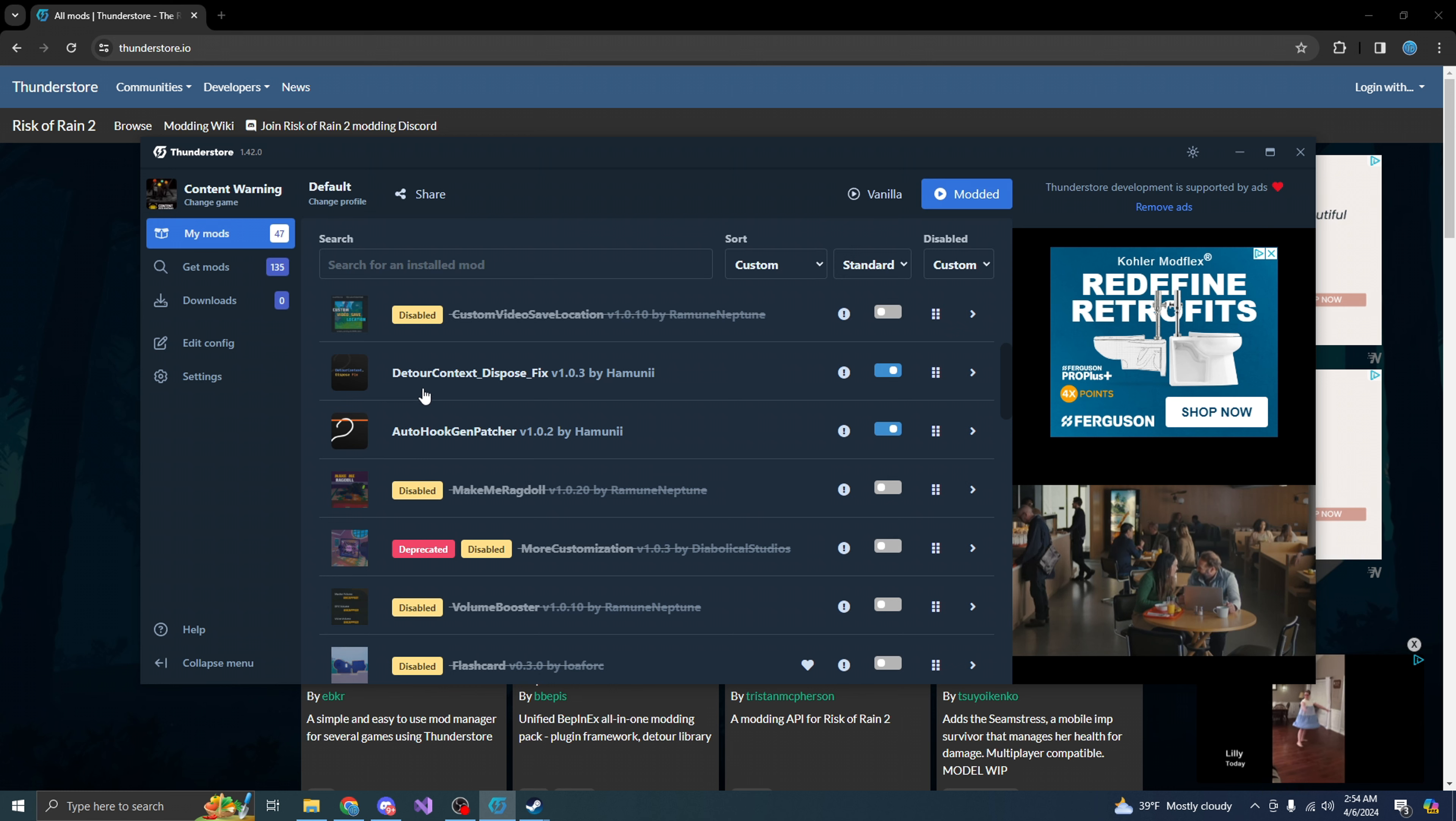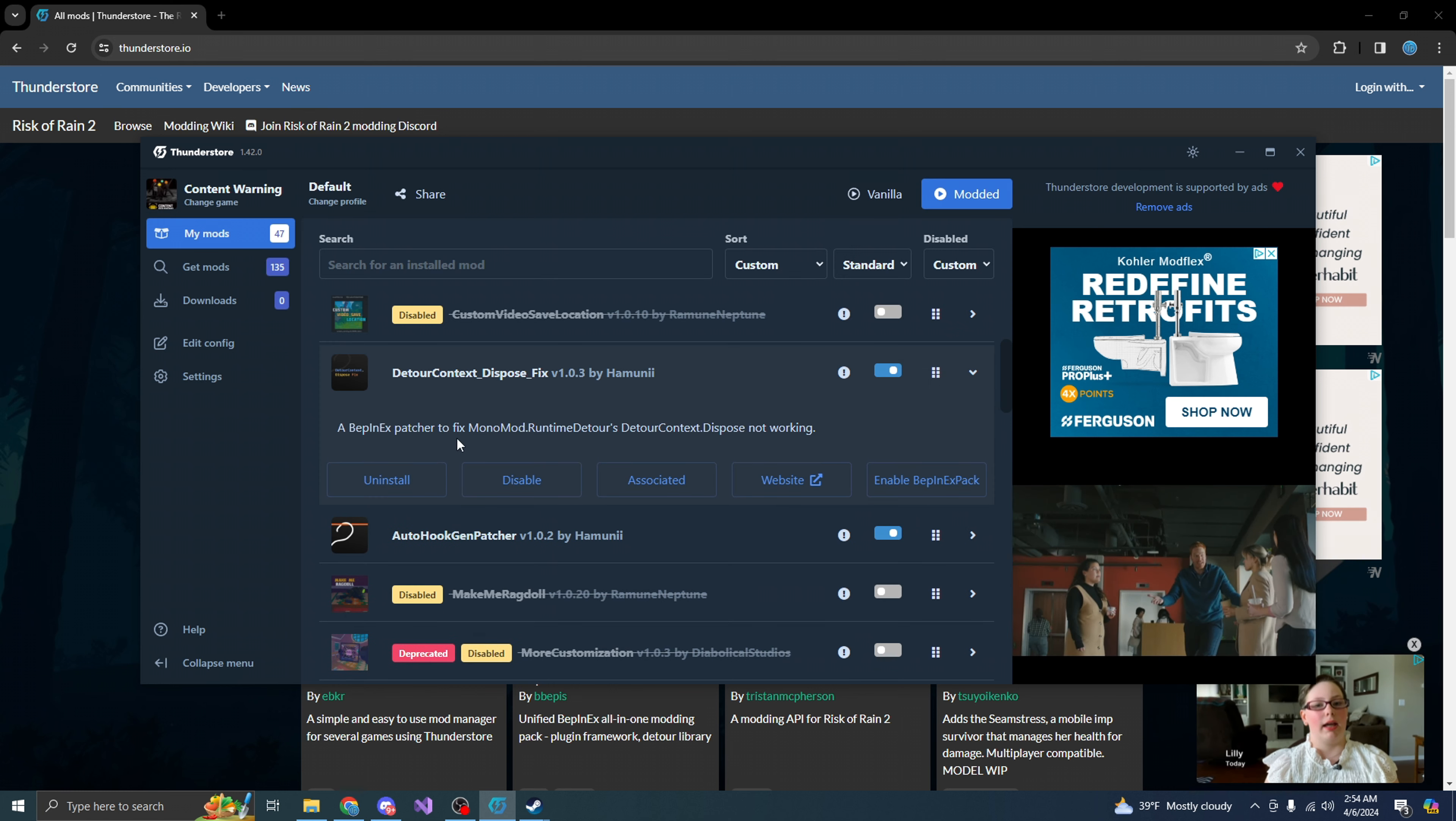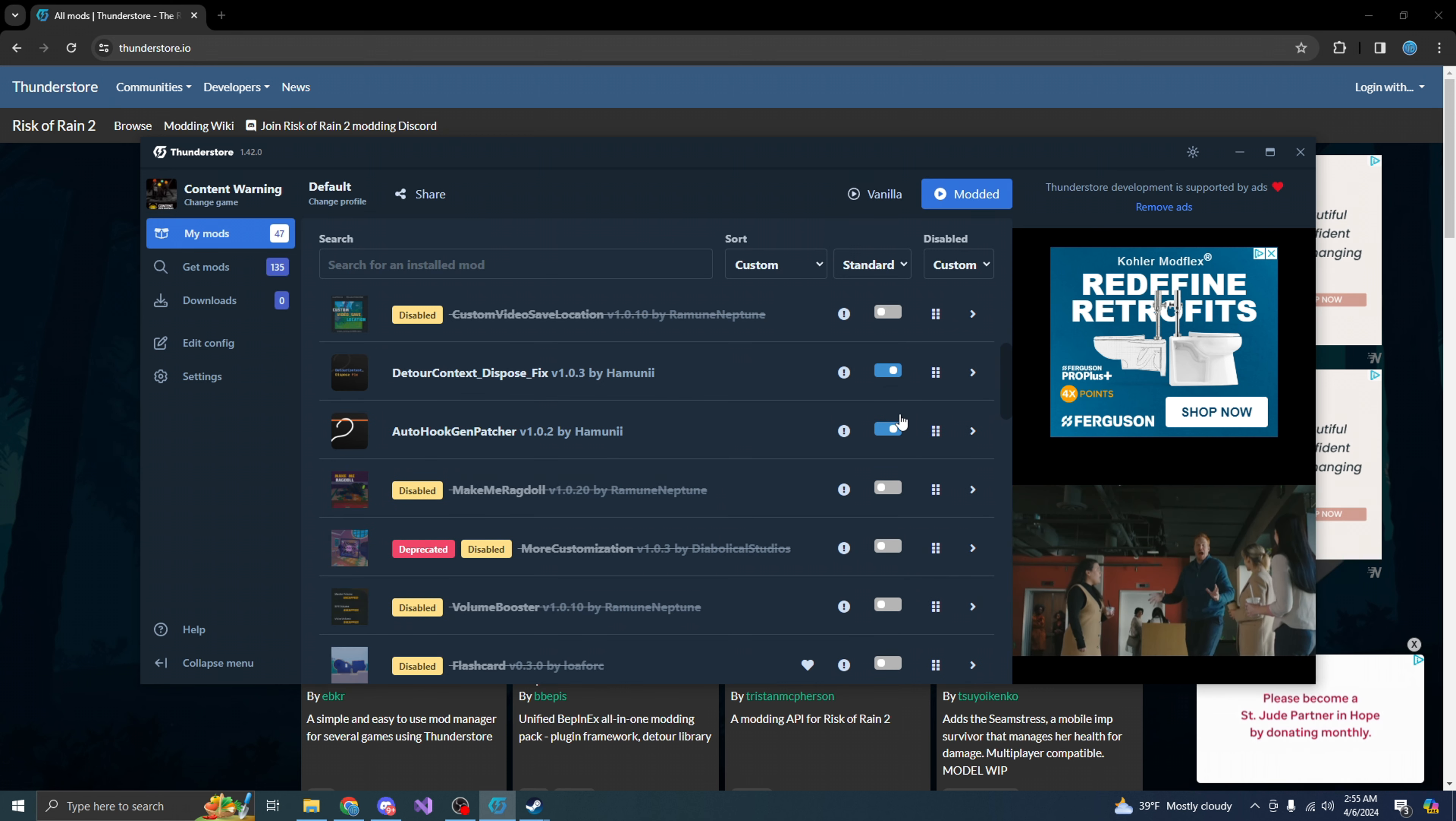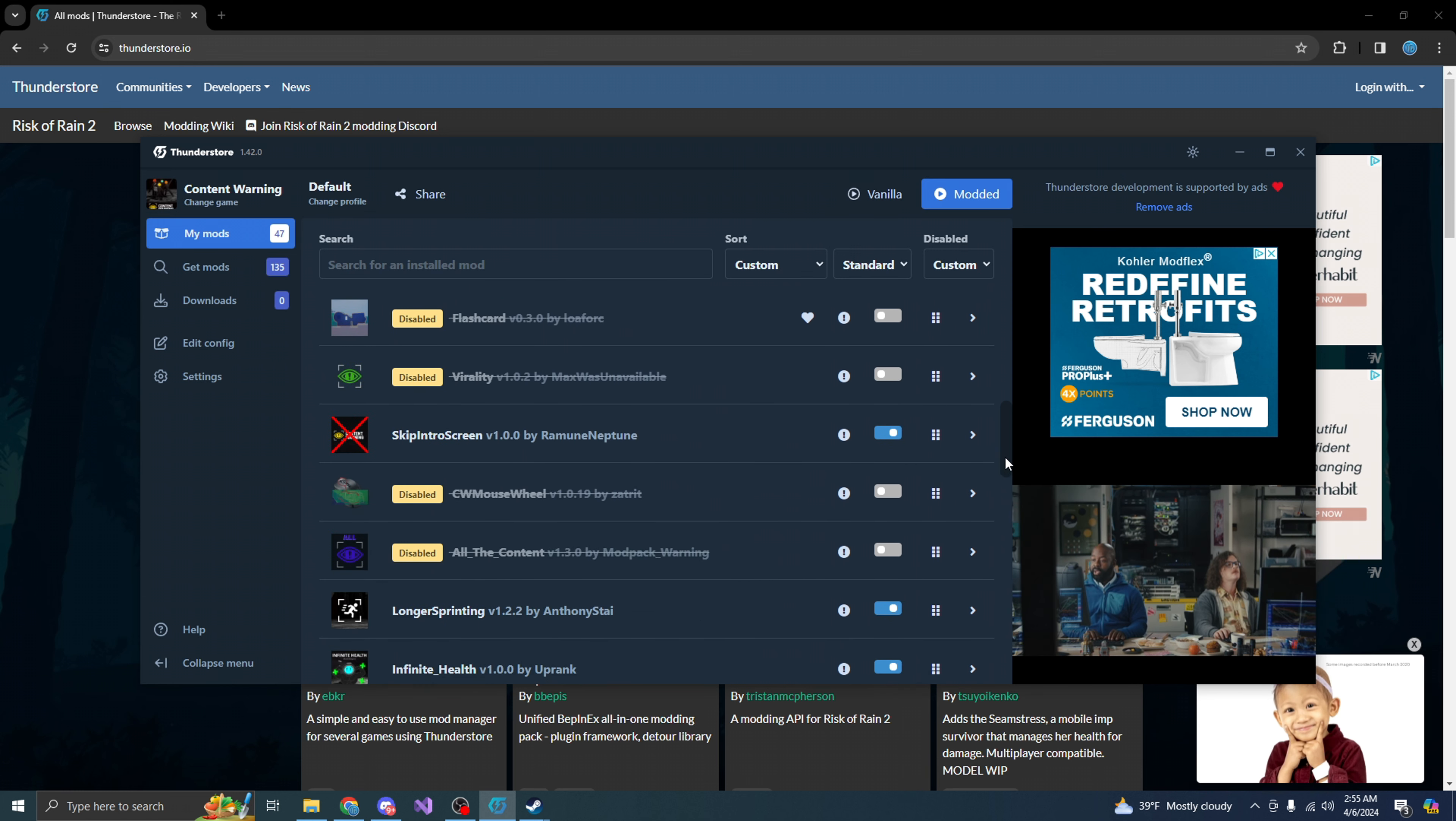You also need to get detour, content, dispose, fix. This is basically patchers, monotones, whatever it needs. You need to make sure you get auto hook gen patcher. So make sure you guys are actually downloading these things. So that way you can use them within content warning.